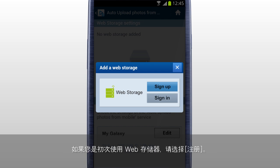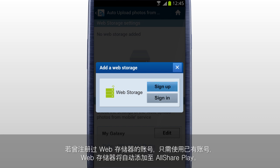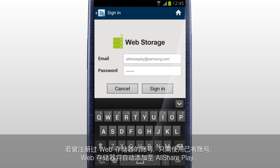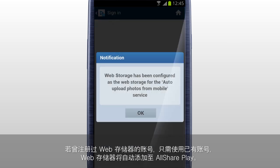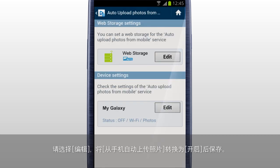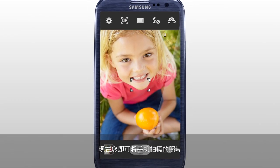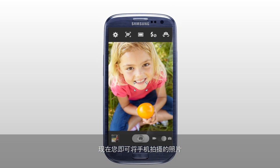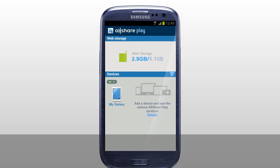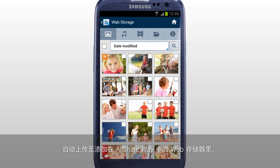If it's your first time using a web storage, tap Sign Up to create a new account. If you already have the web storage account, sign in, and the web storage is automatically added to AllSharePlay. Tap Edit and set Auto Upload Photos from Mobile option to On and Save. Now you can automatically upload the photos taken with a mobile to the web storage connected to AllSharePlay.